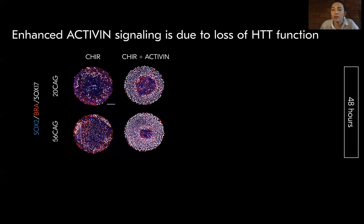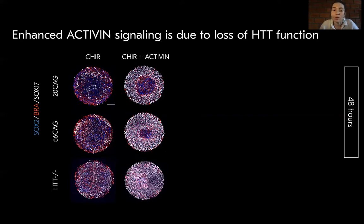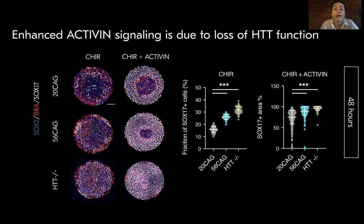We also wanted to understand the normal function of Huntingtin in this context, and used the Huntingtin knockout to do so. This genotype produced an even more severe phenotype compared to the expanded CAG length lines — the central ectodermal domain completely diminished. This is consistent with a loss of Huntingtin function driving enhanced activin signaling.